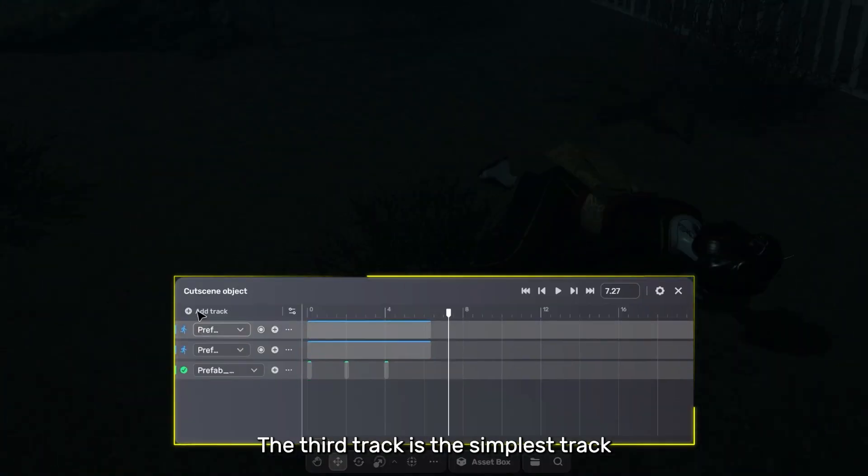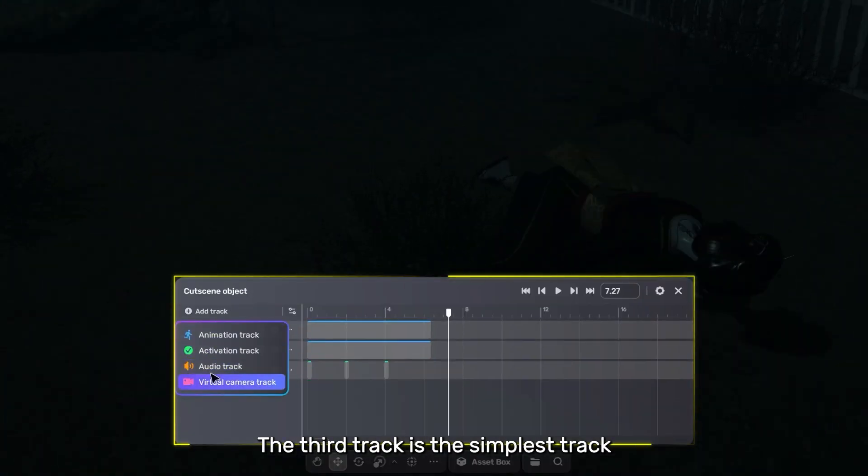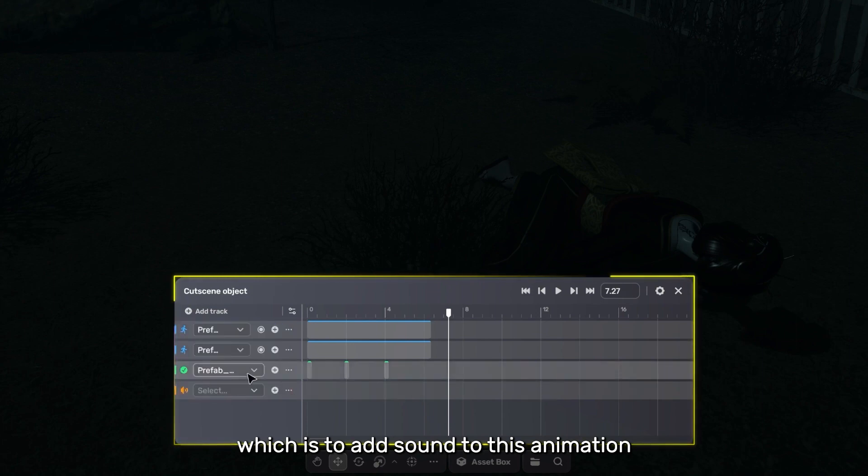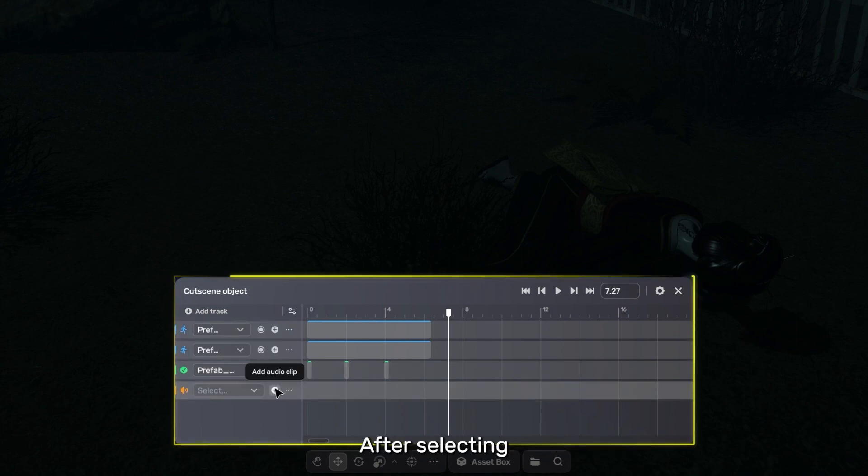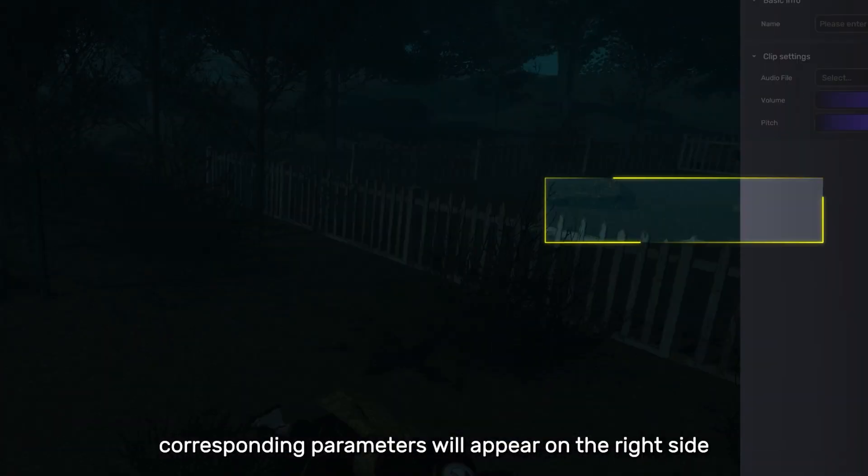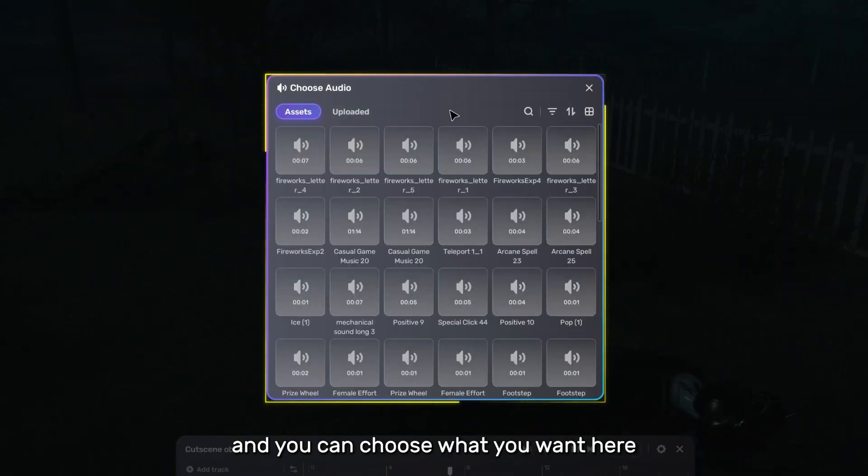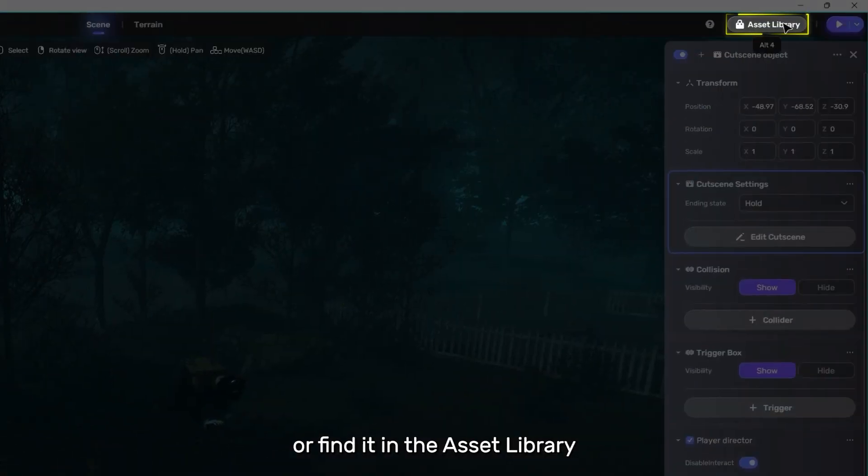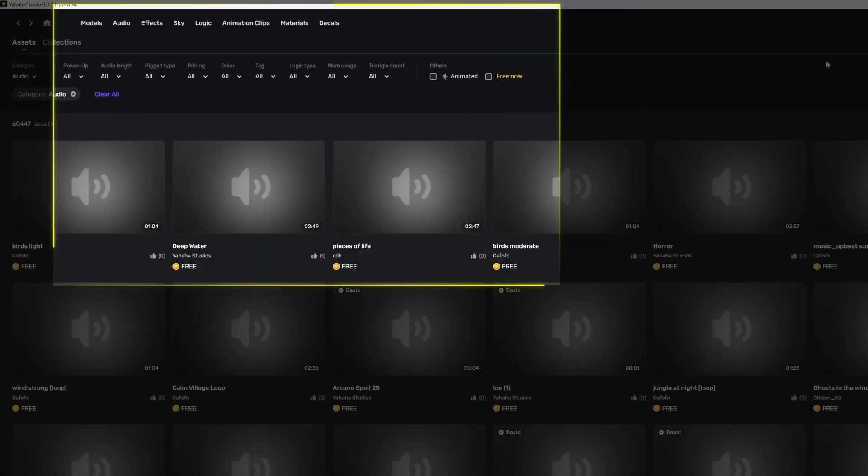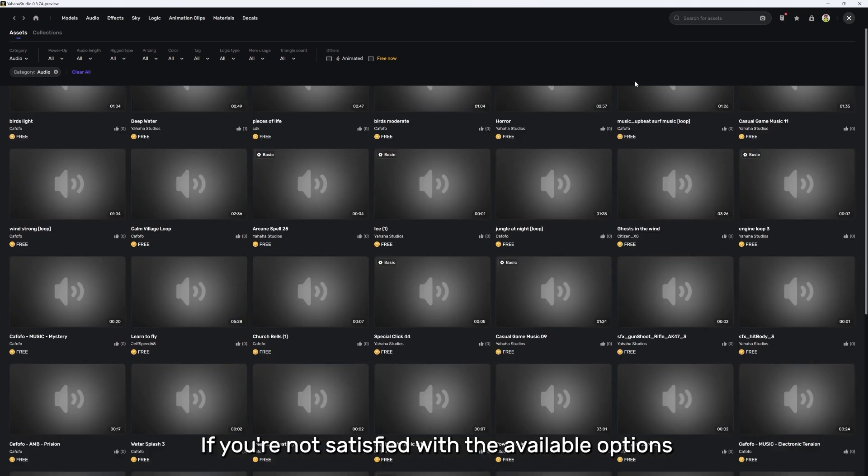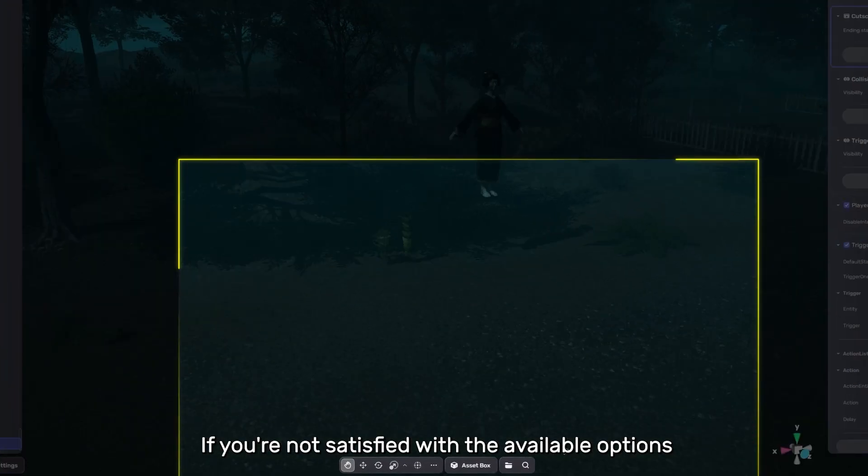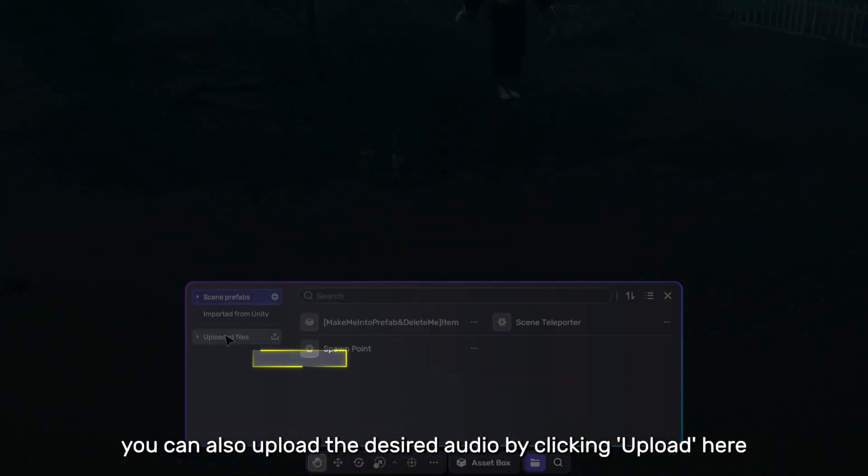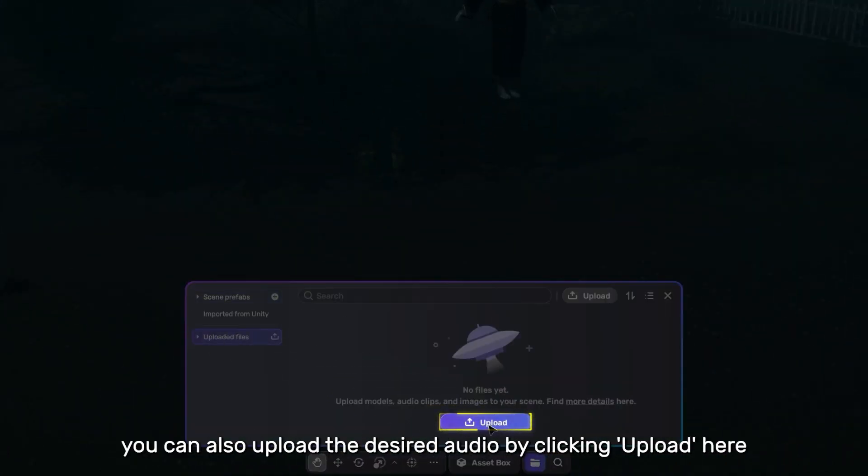The third track is the simplest track, which is to add sound to this animation. After selecting, corresponding parameters will appear on the right side, and you can choose what you want here, or find it in the Asset Library. If you're not satisfied with the available options, you can also upload the desired audio by clicking Upload here.